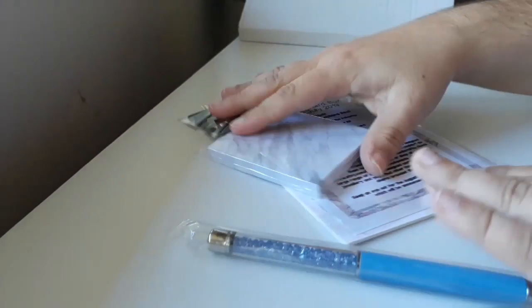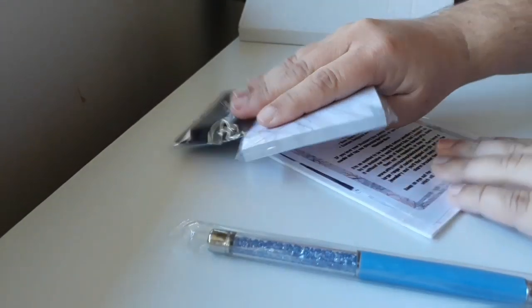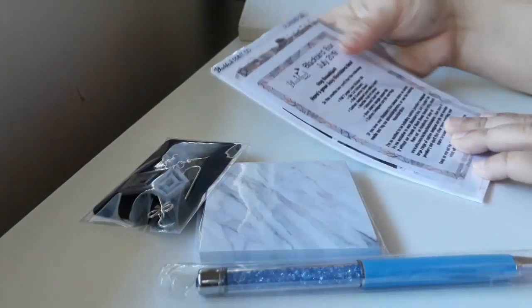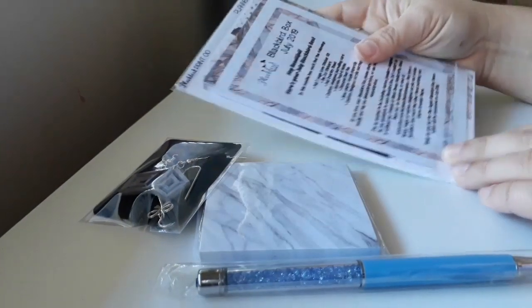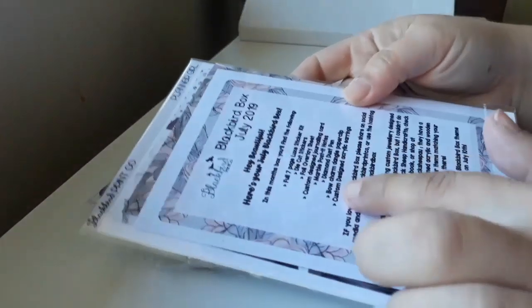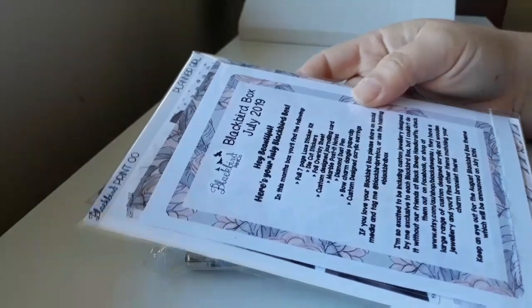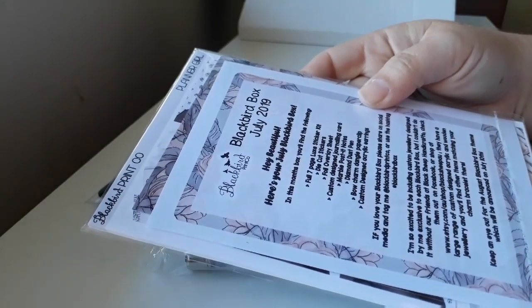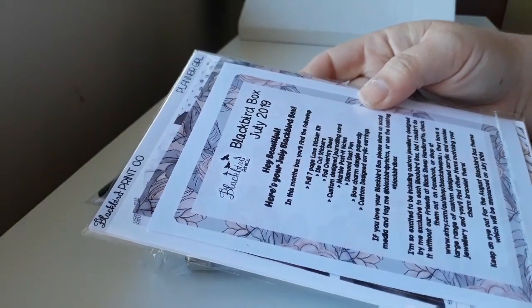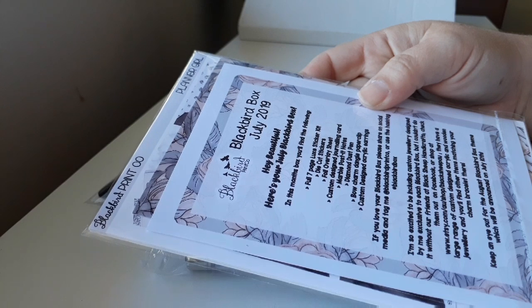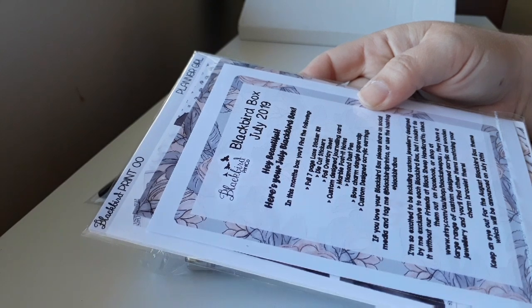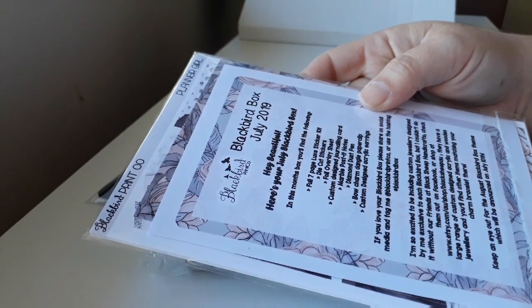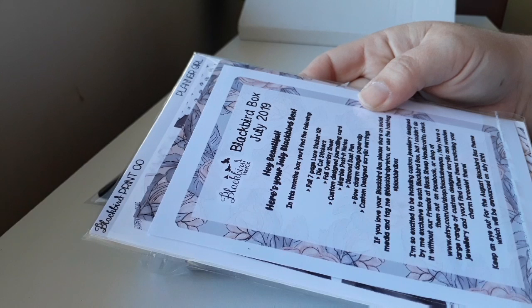So first I'll just grab out the list of things so you can see what's in there. It's just a description of the box, its contents and all that jazz.